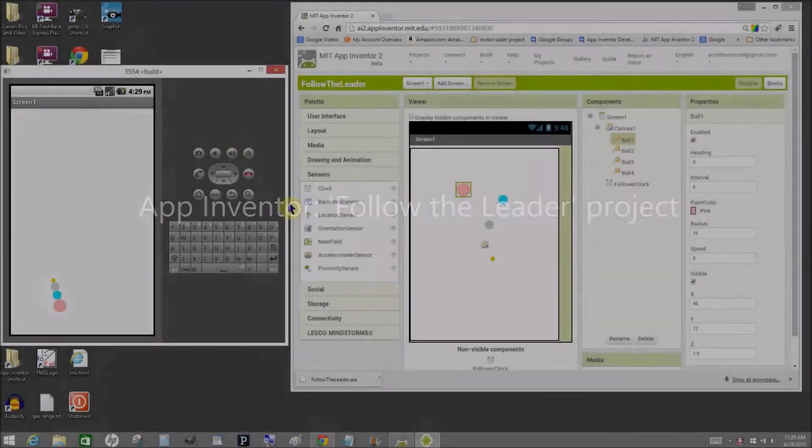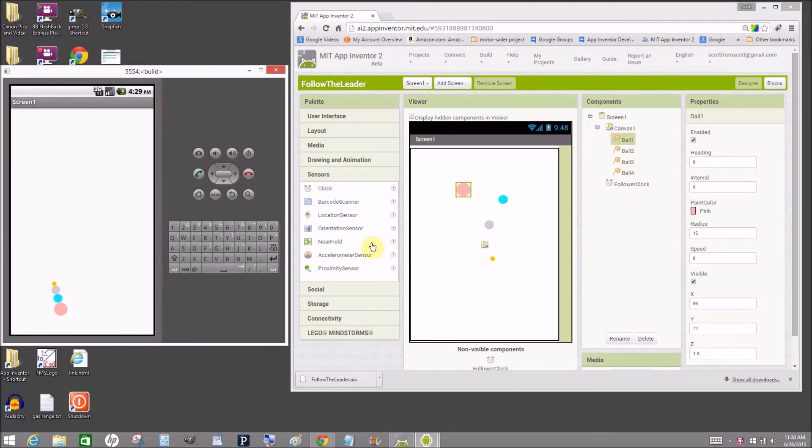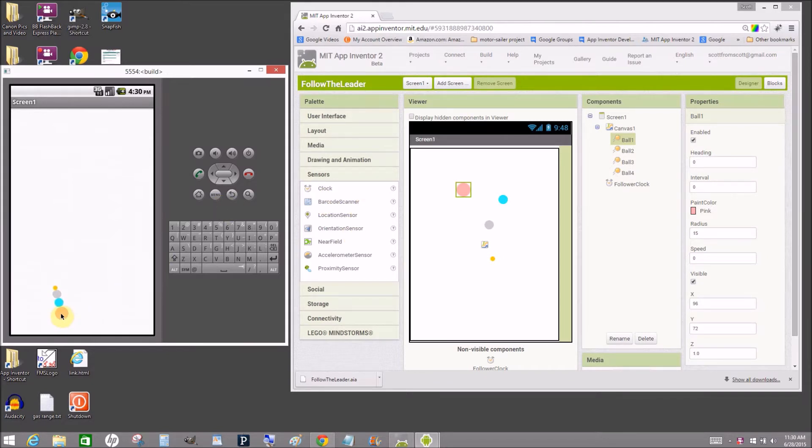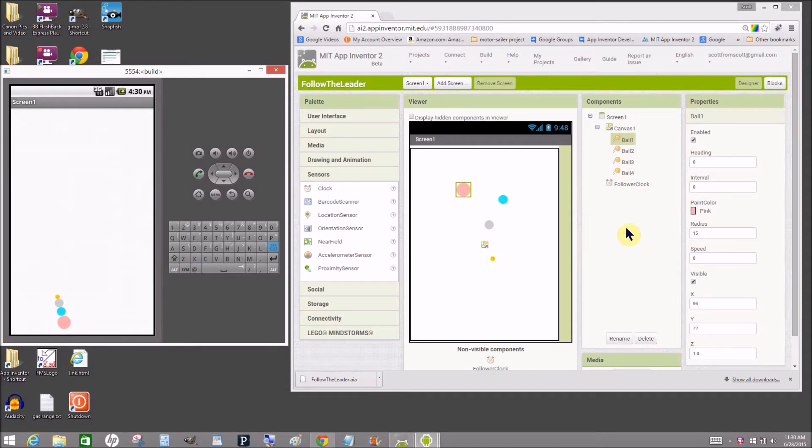In this project, I'm going to take four balls, four ball sprites, and play a follow the leader game like you see on the left here on the emulator.